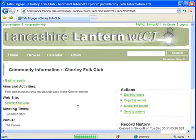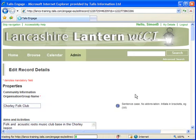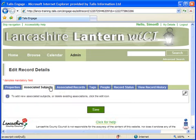To make the record easier to find, I'm going to add it to the Library's subject hierarchy. To do this, I start by clicking the Edit the Record link, then click the Associated Subjects link, and click the Edit button.